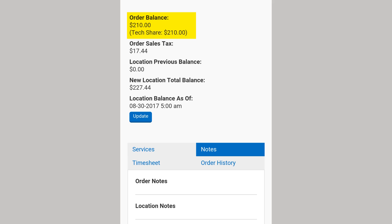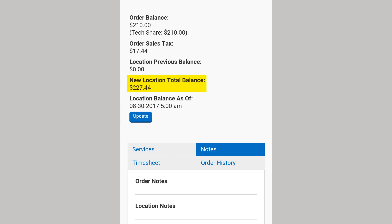The order balance is the cost or value of the service order. The tech share is the amount the technician will get credit for. The tech share is usually the same as the order balance, except in the case of multi-tech or prepaid service. Order sales tax is the total amount of tax for the order. Location previous balance is the amount owed by the location before this service. New location total balance is the cost of the current service added to previous balance for the location.